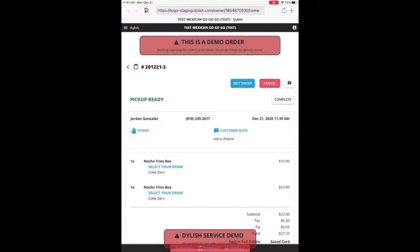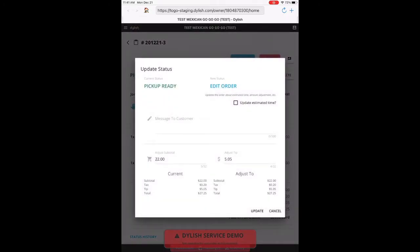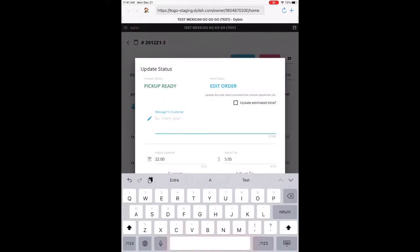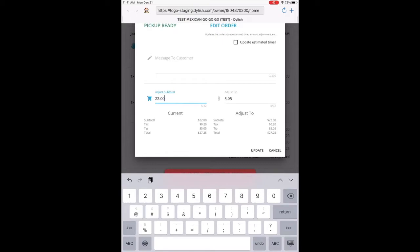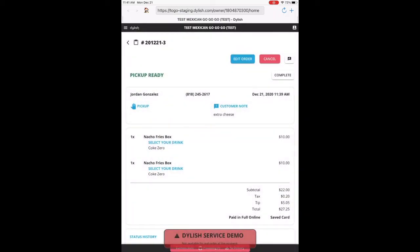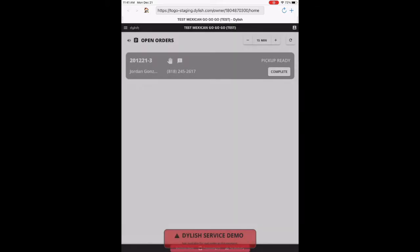The reason why you want to wait to complete the order is because you can still edit the order, edit it by items or the subtotal and do adjustments. Once you complete it, you can no longer edit the order.